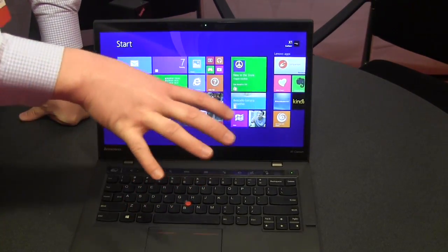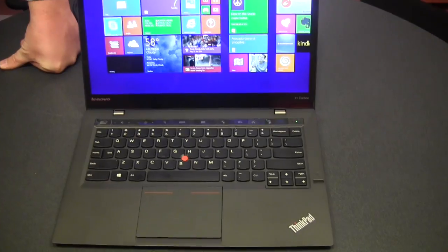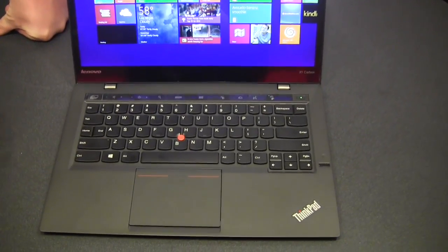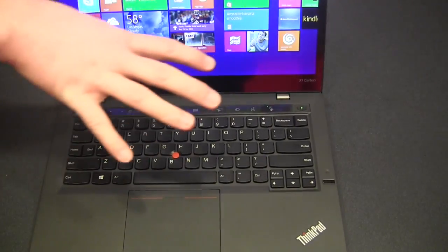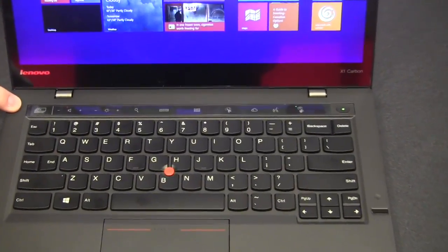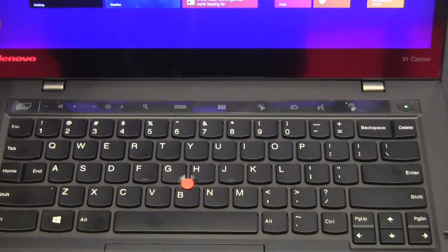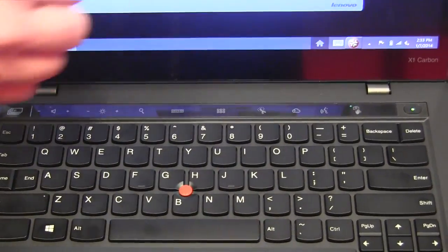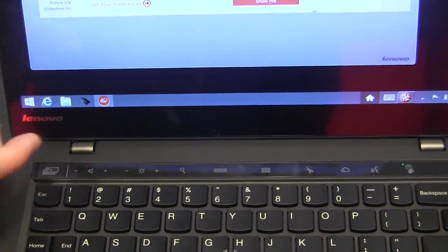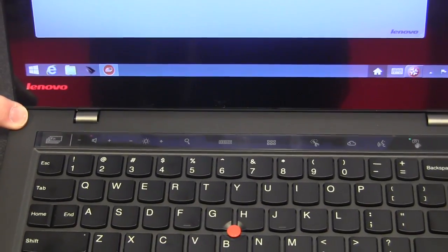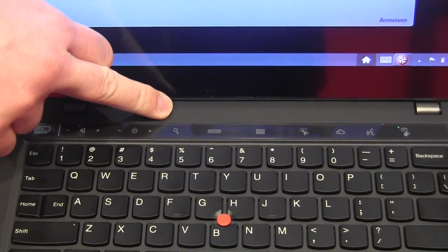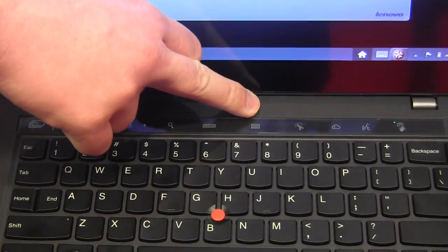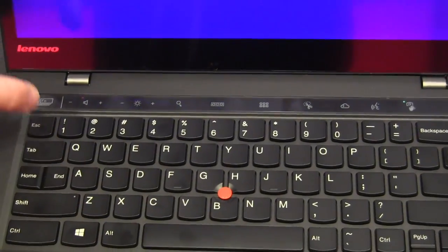But what is really unique when we look at the new version of the X1 Carbon is the way you interact with the device. So we now have an adaptive keyboard which includes this adaptive function row, and this row changes based on the type of content we have open. So this is our home or default row, which includes Windows search functions and application direct shortcut keys to applications.